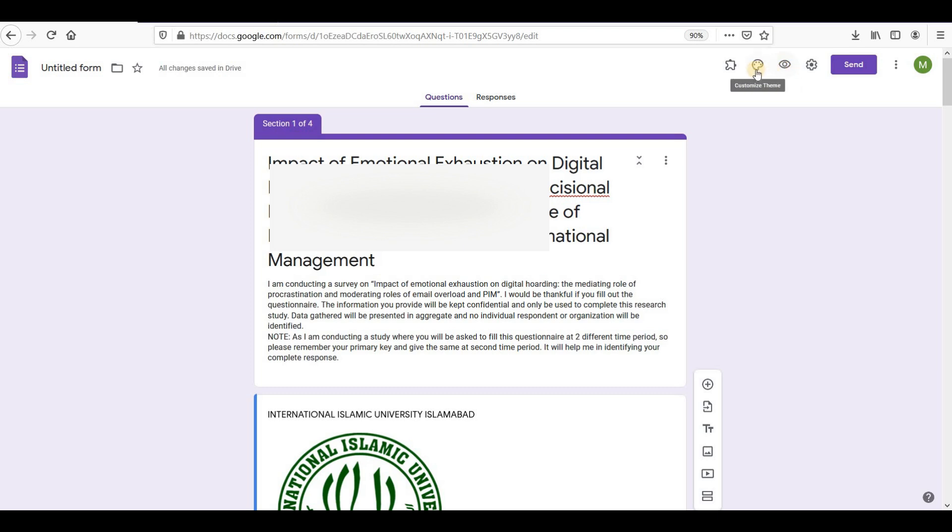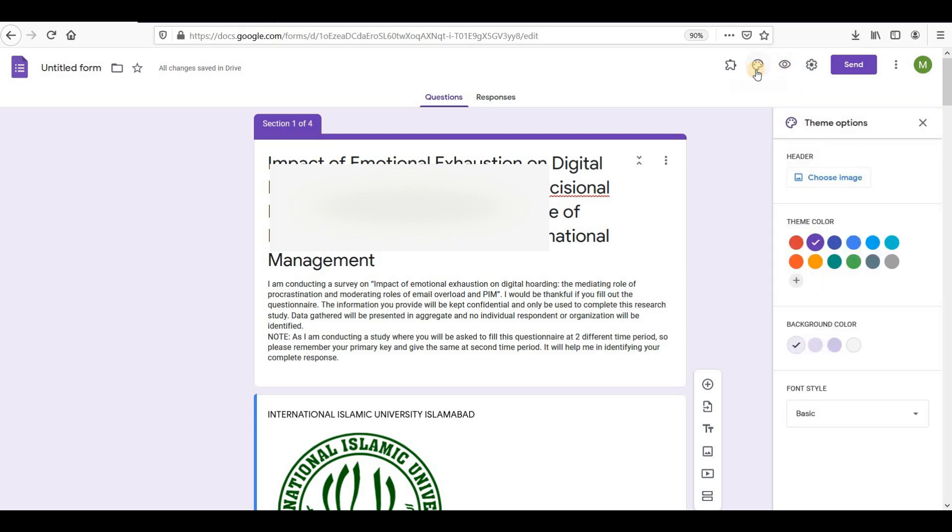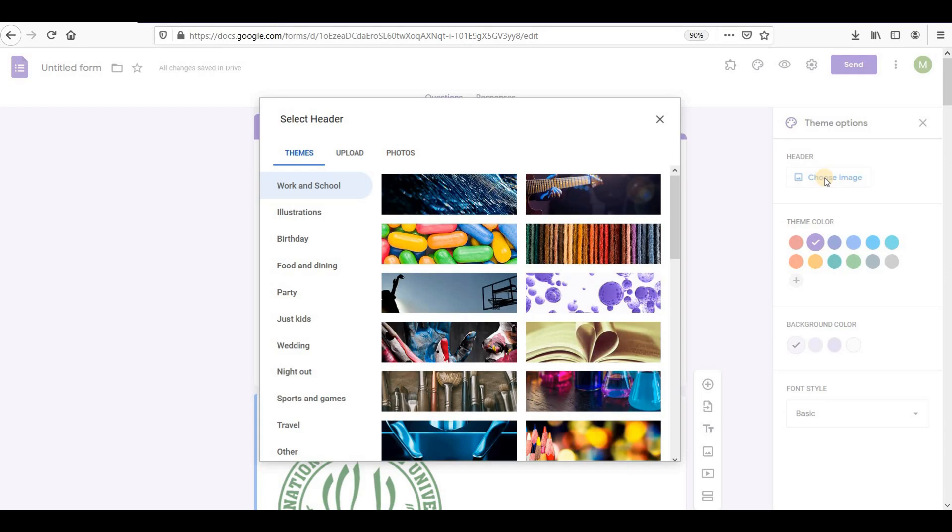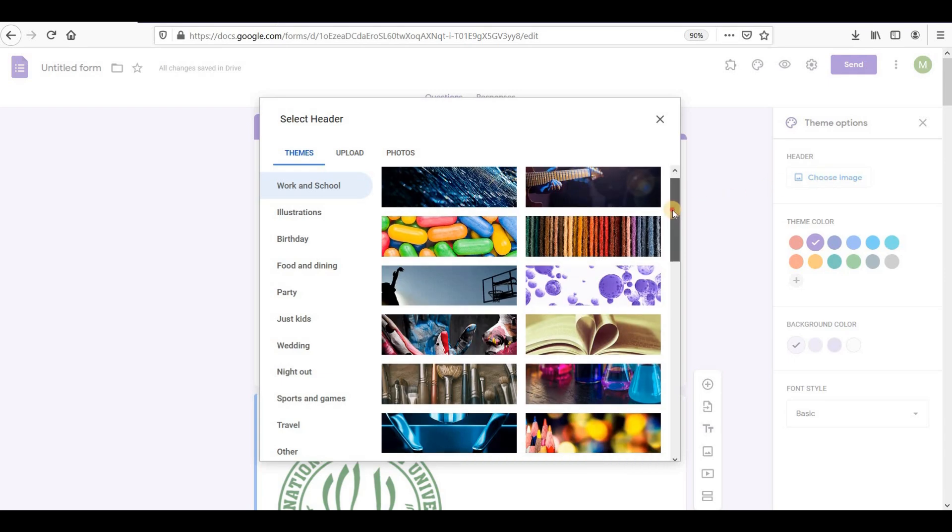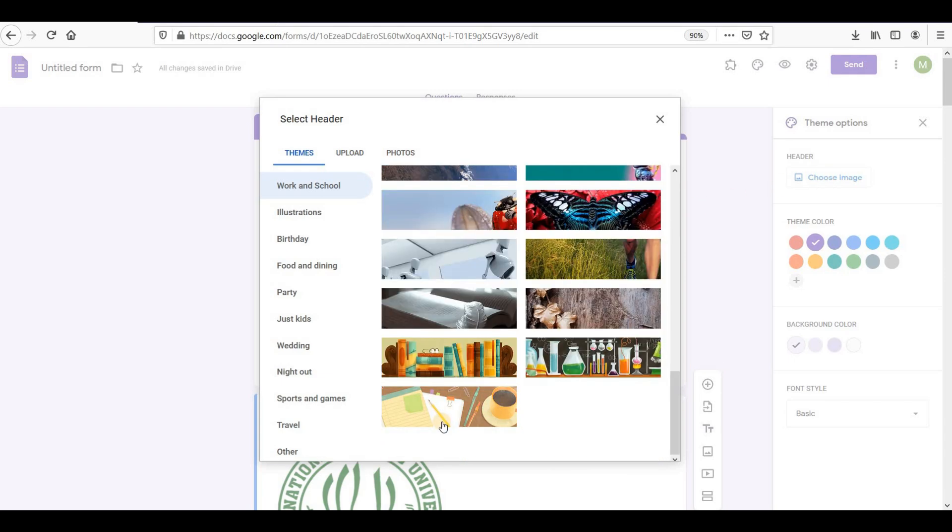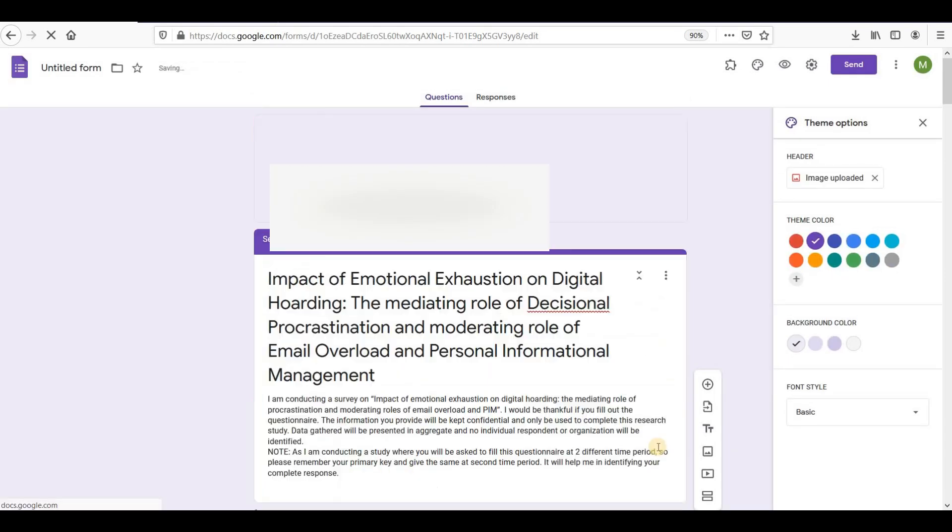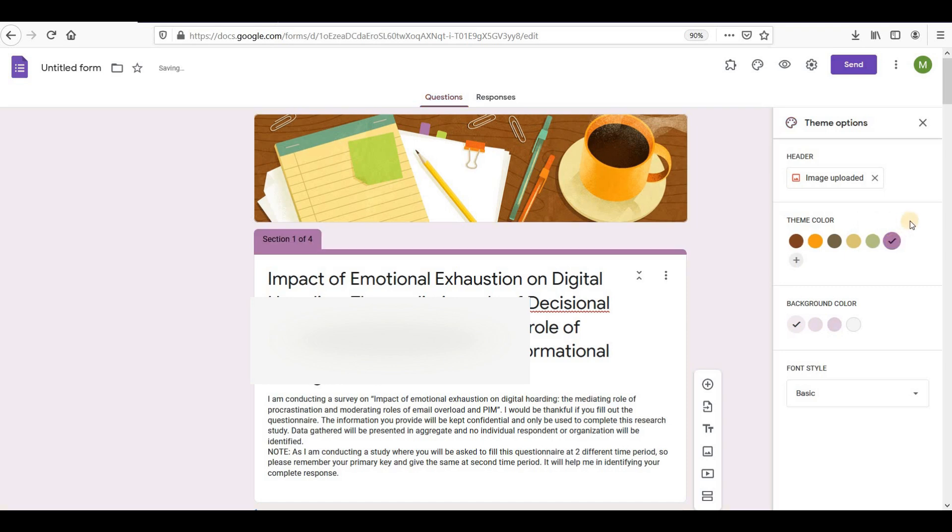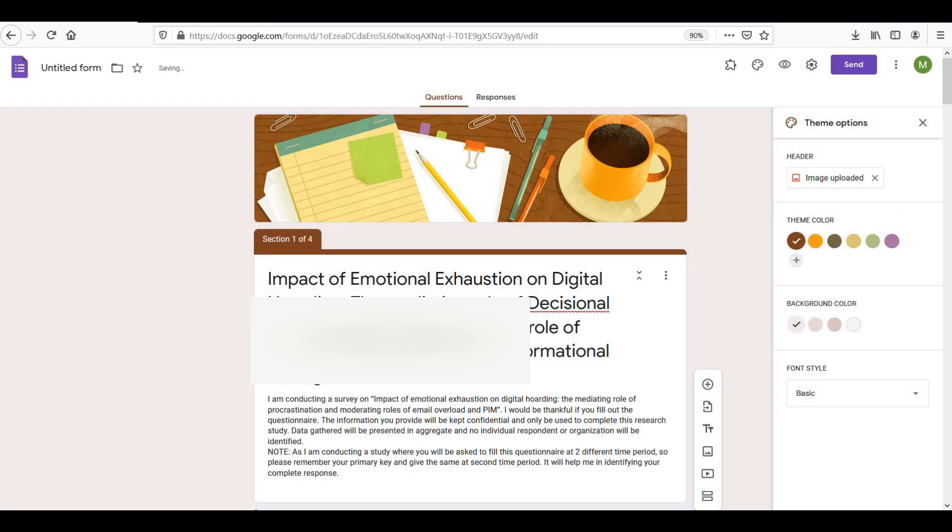You can also add themes to your questionnaire of your own choice. Click on customize theme icon. Pick an image for a header, select from the templates or upload your own. Choose theme color, background color, and font style.